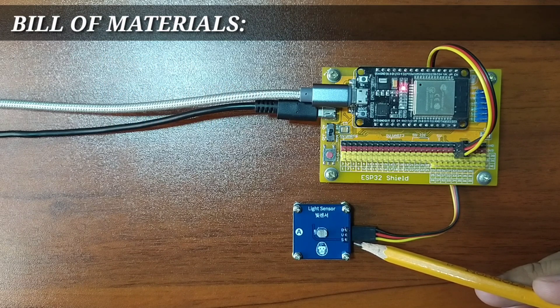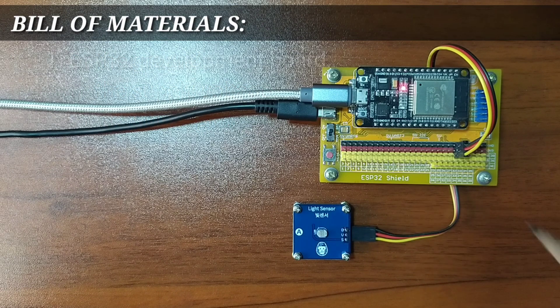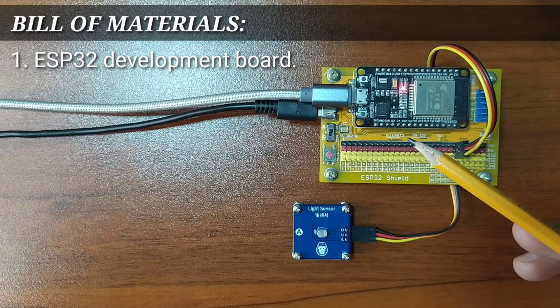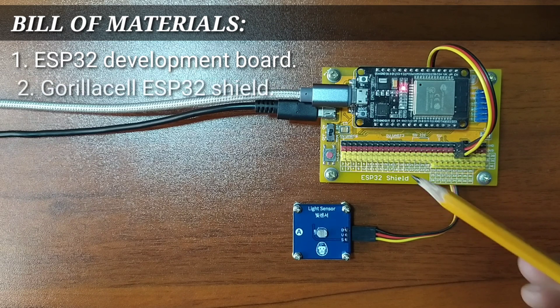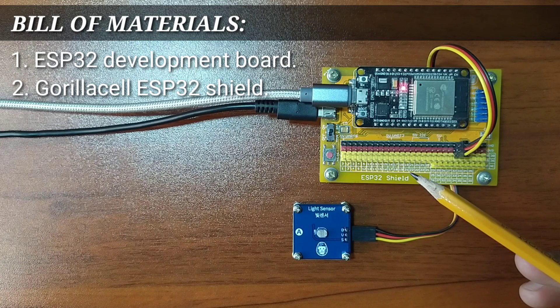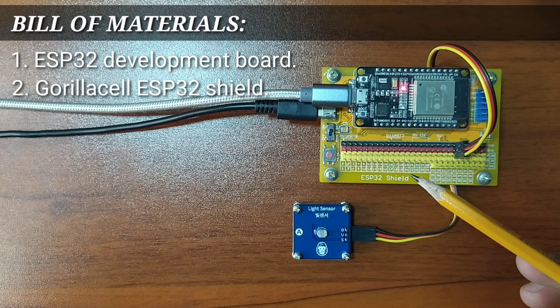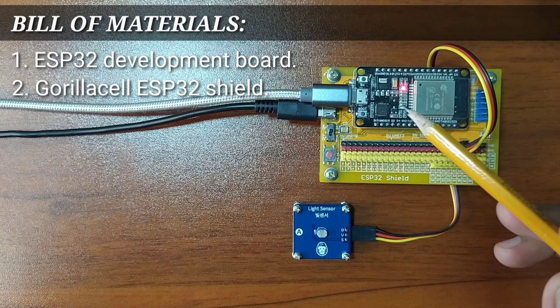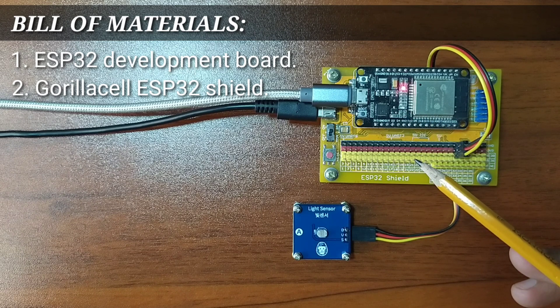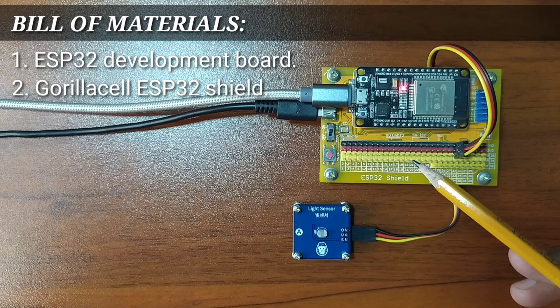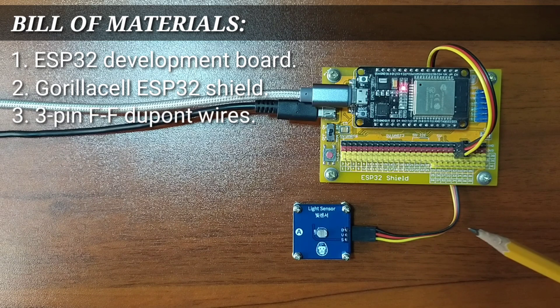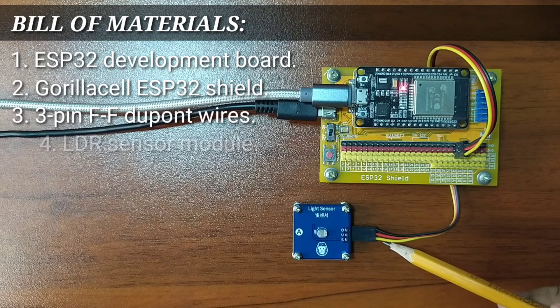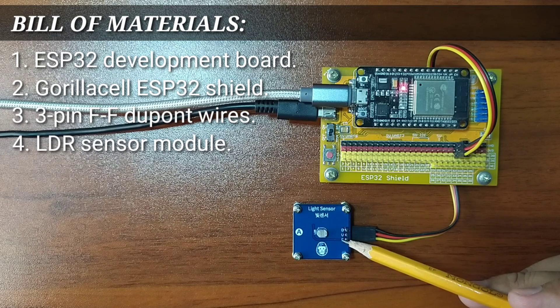For this experiment, you will need an ESP32 Development Board to serve as the brain for the experiment, an ESP32 shield from GorillaCell ESP32 Development Kit to extend ESP32 pins to pin headers for easy circuit connection, a 3-pin female-to-female DuPont jumper wires, and of course, the LDR module itself.